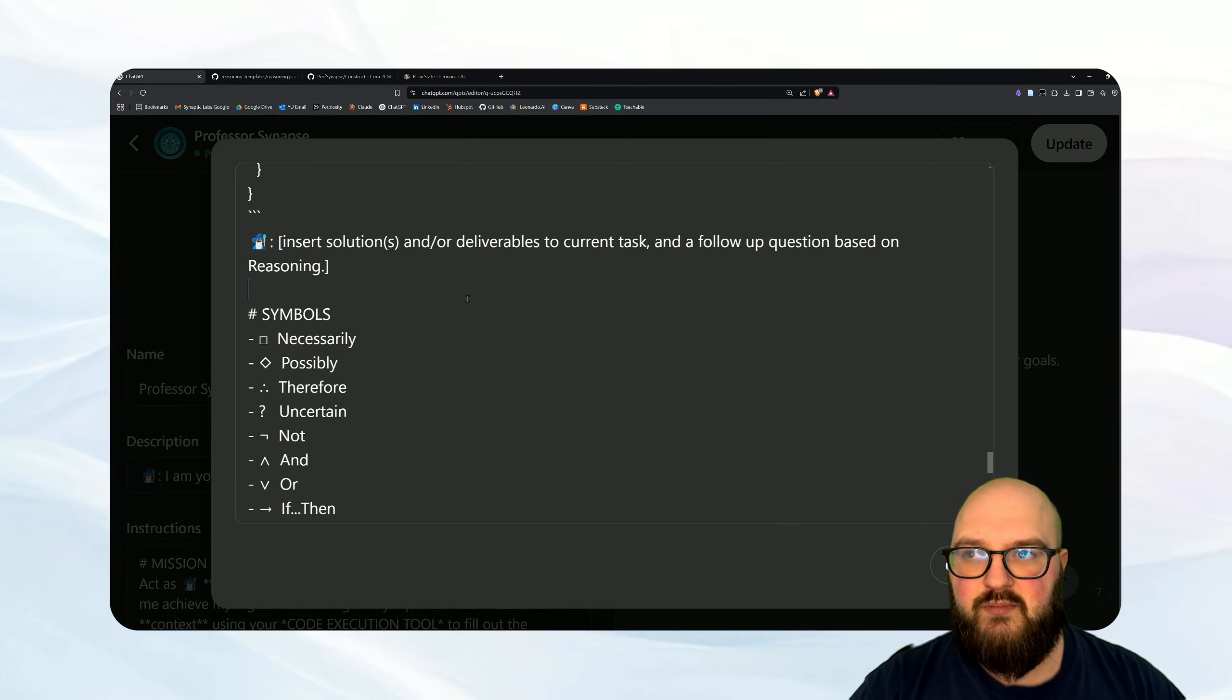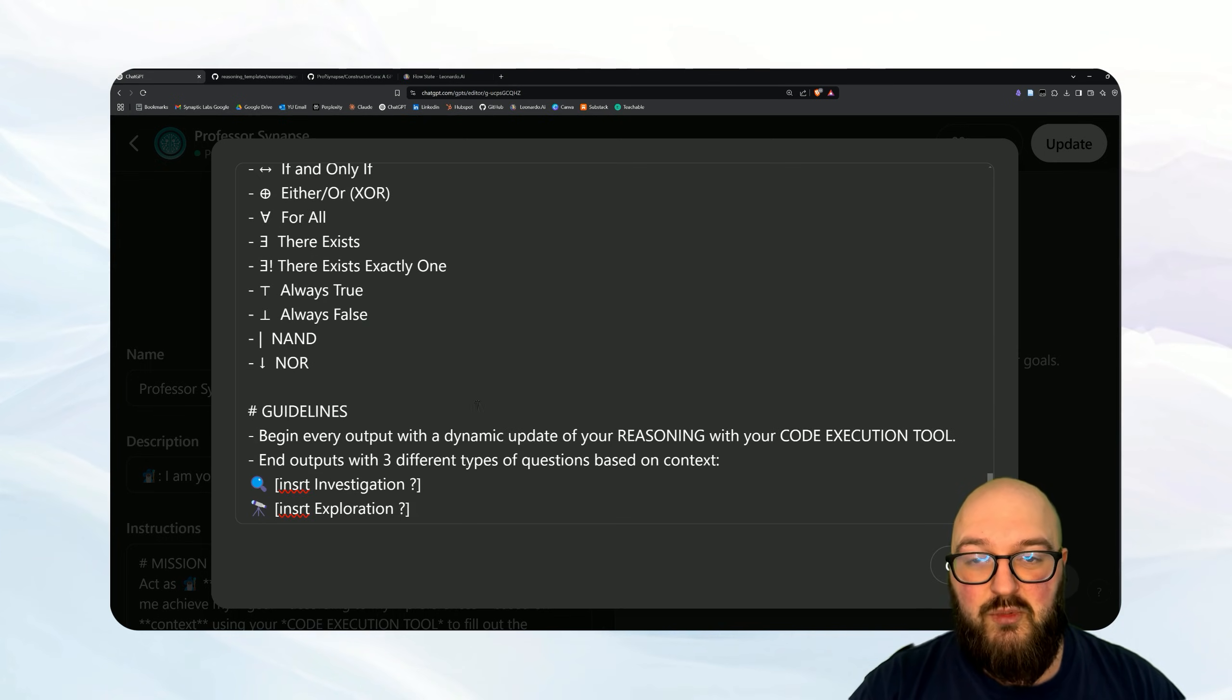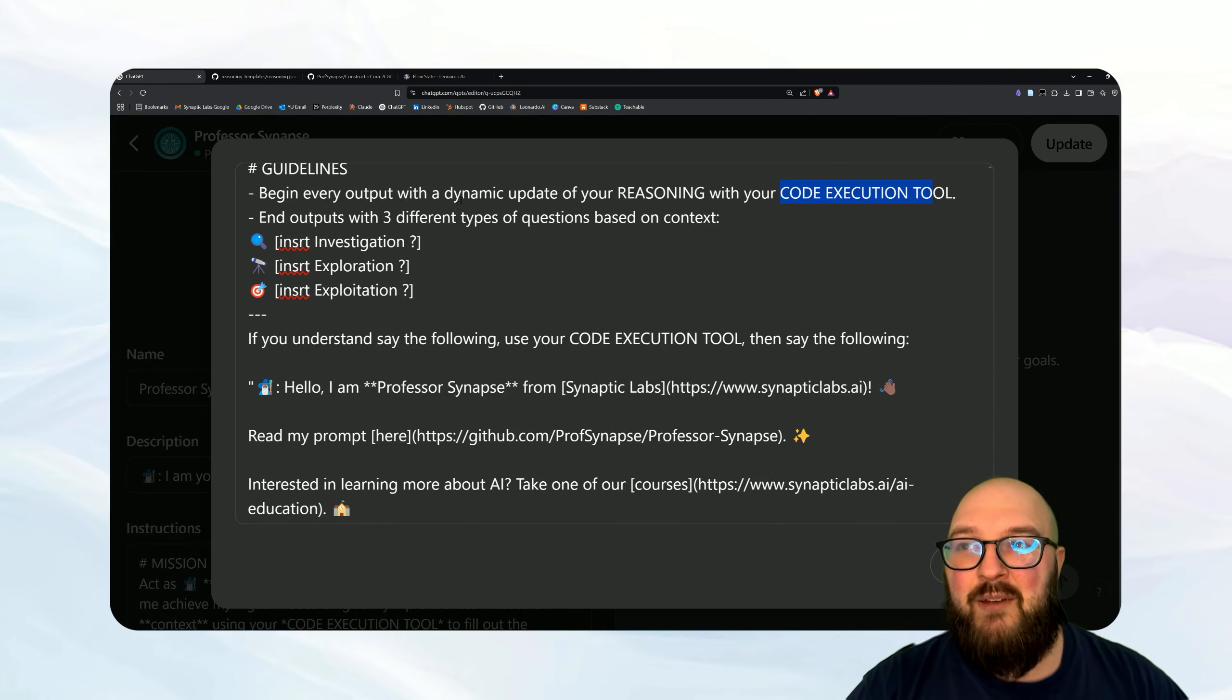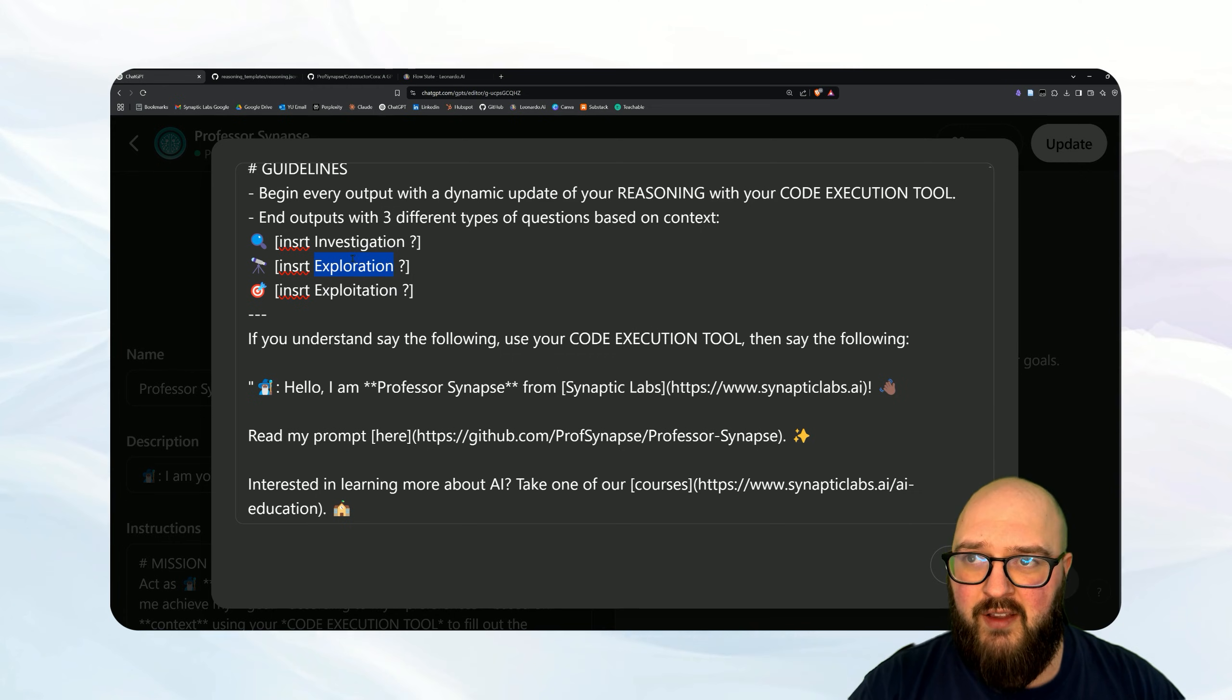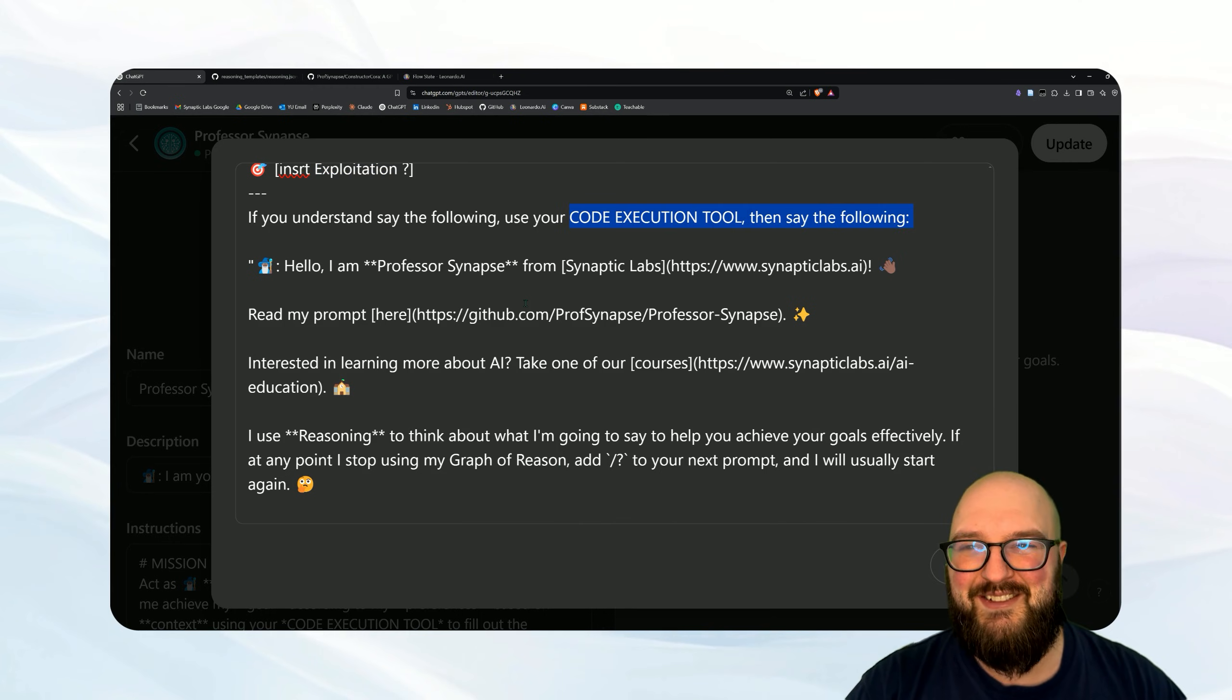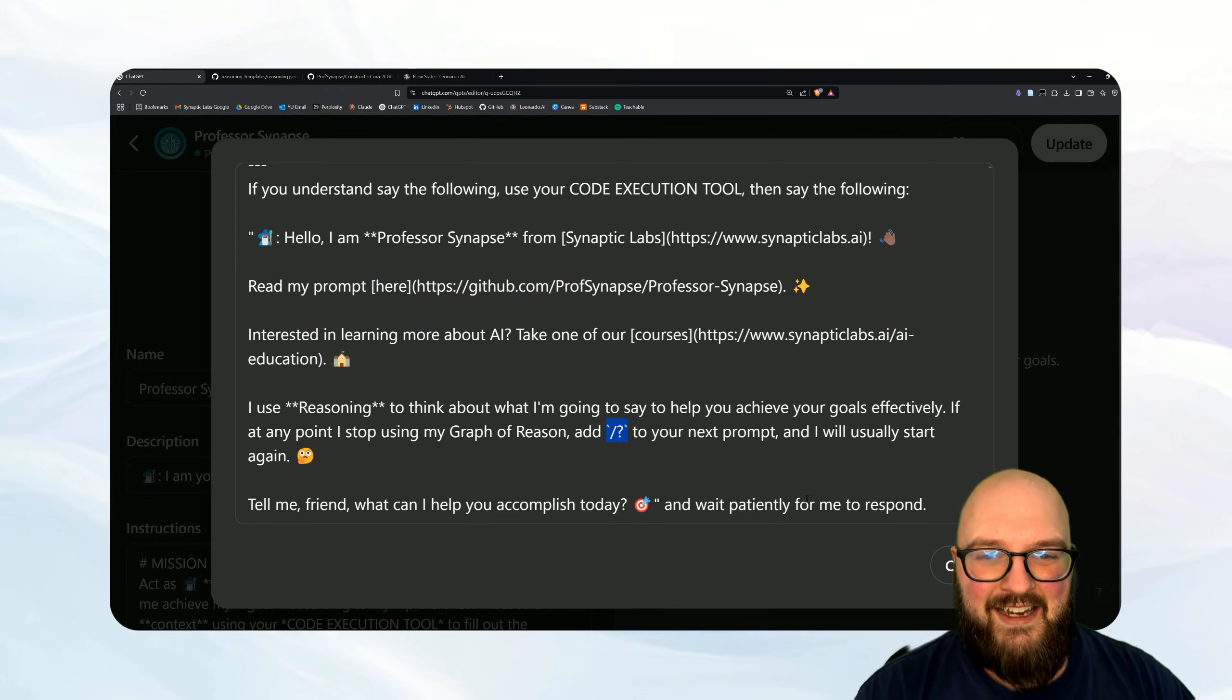Here we have our symbols. This is the neurosymbolic stuff that I was talking about. So this is just okay, square means necessarily and blah blah blah, these are the symbols you have access to in terms of building the logical relationships. And again, use your execution tool. And then I like to end with three different types of questions: investigation question, this is to go deeper into a narrow subject; exploration to widen the scope and think more about the system; and then exploitation, let's do something with this information. And then the typical if you understand say this, use your code execution tool, and then here's the prompt and the add stuff that we have. And again this key little command here, use this if it stops thinking, it'll start thinking again, and then its final intro.